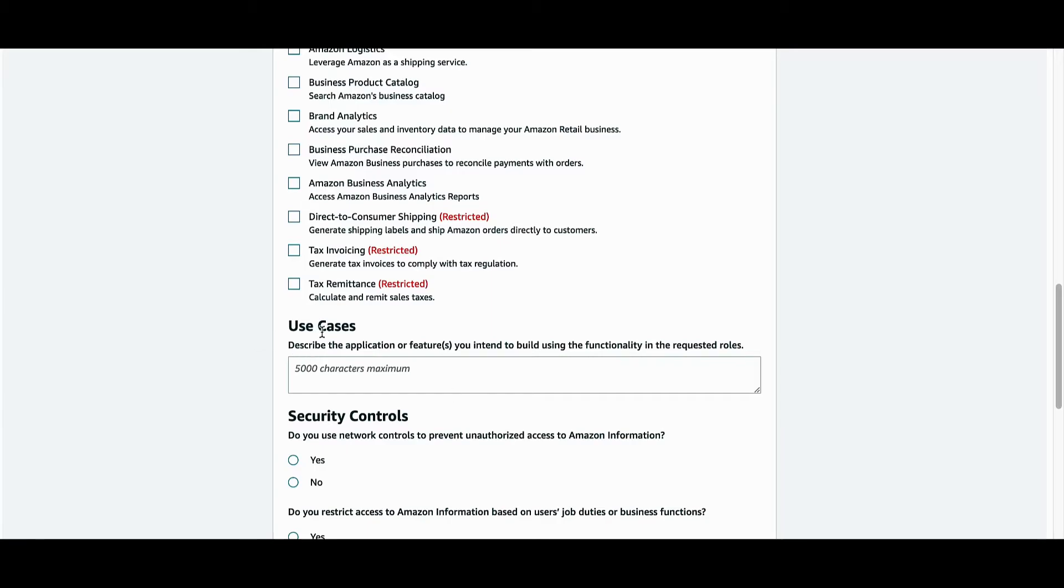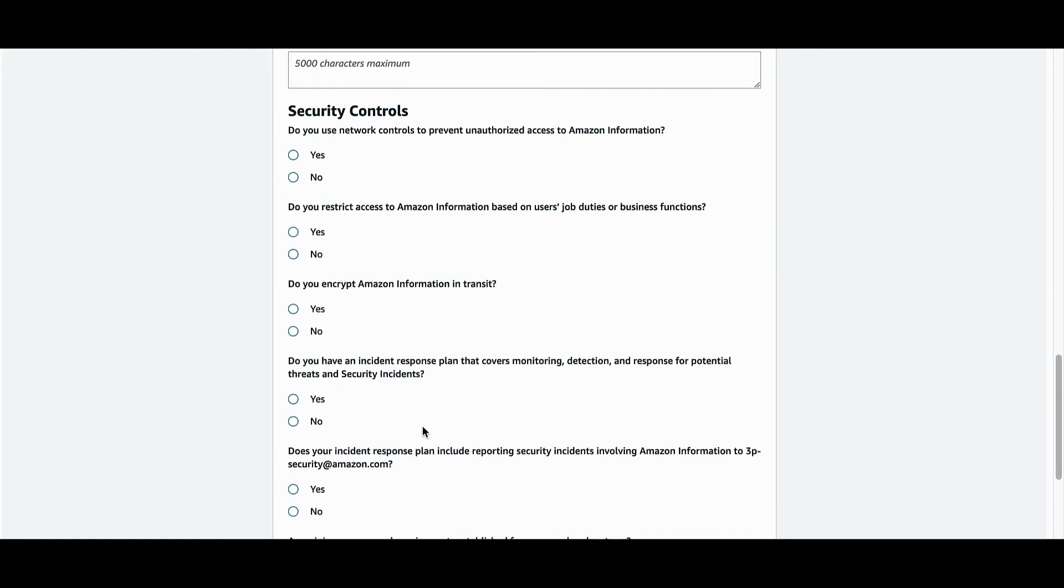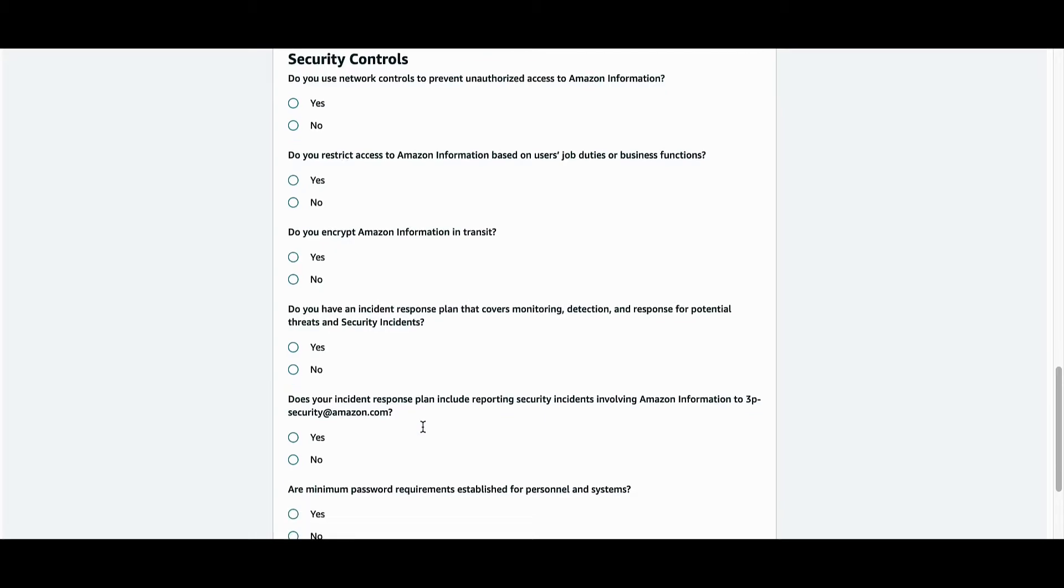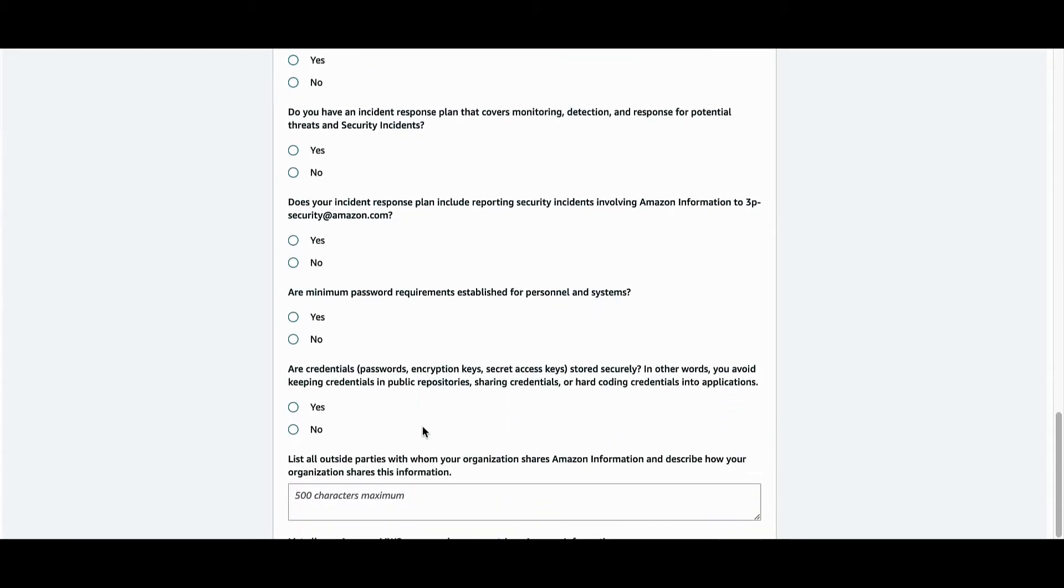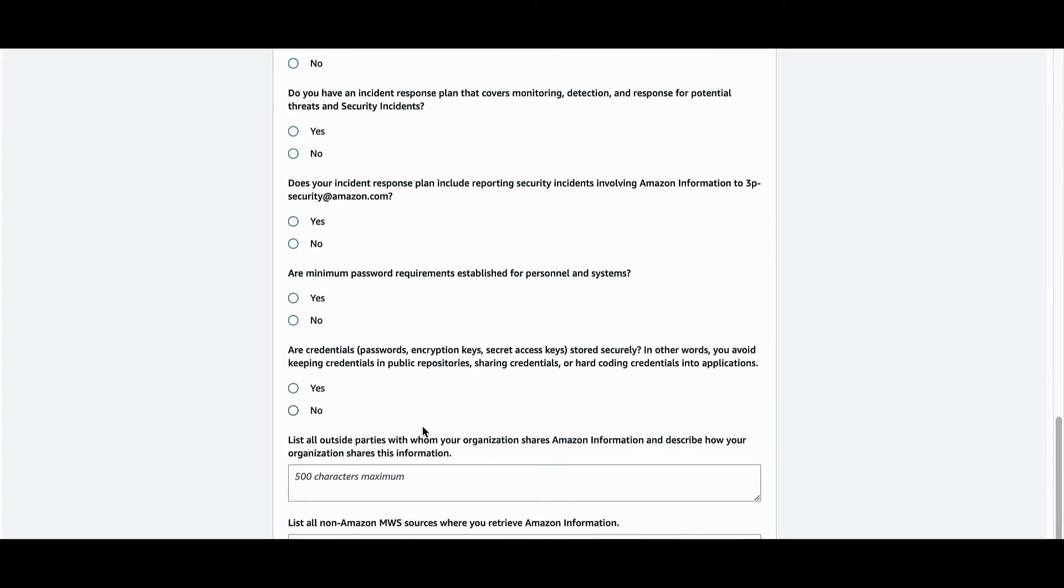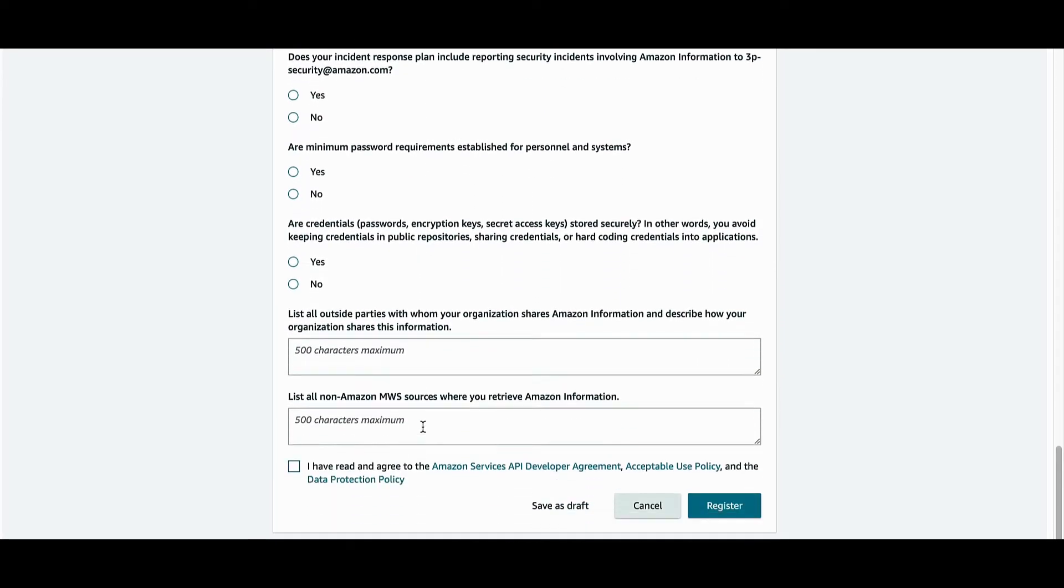Use cases and security controls related questions will be populated based on the roles selected. Fill up the form appropriately and then click on Register.